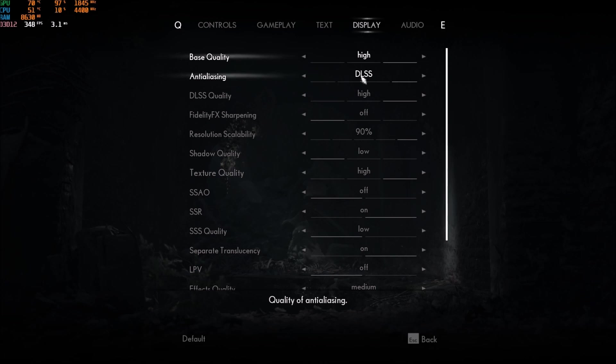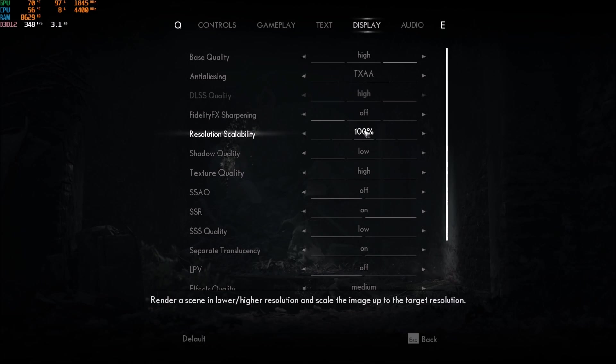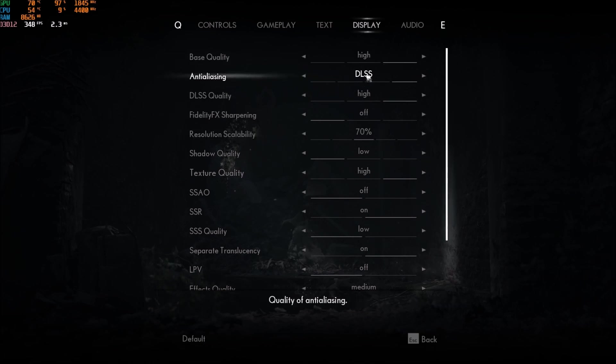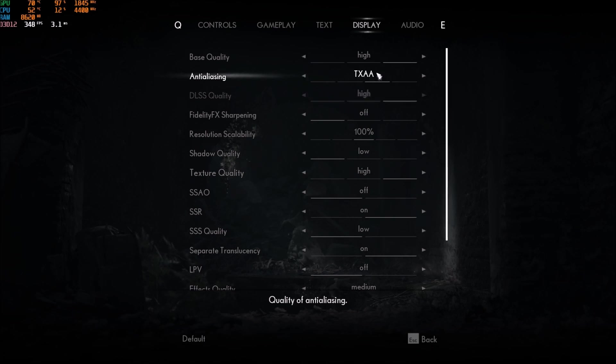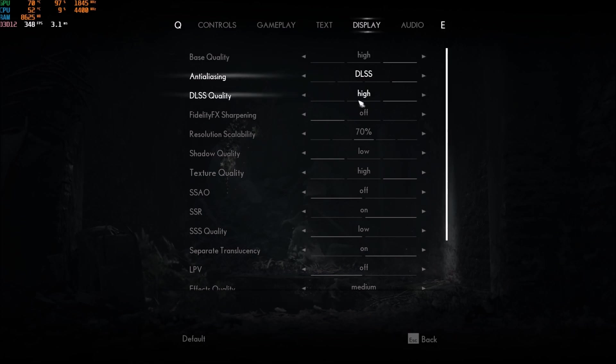If I compare DLSS with TXAA, for example, TXAA with resolution scale at 100%. With DLSS, I'm getting like 155 FPS. With TXAA, I'm getting like 112, 110, 110. So, I'm losing a lot of FPS with the anti-aliasing. So, if you have DLSS, I recommend DLSS and quality.